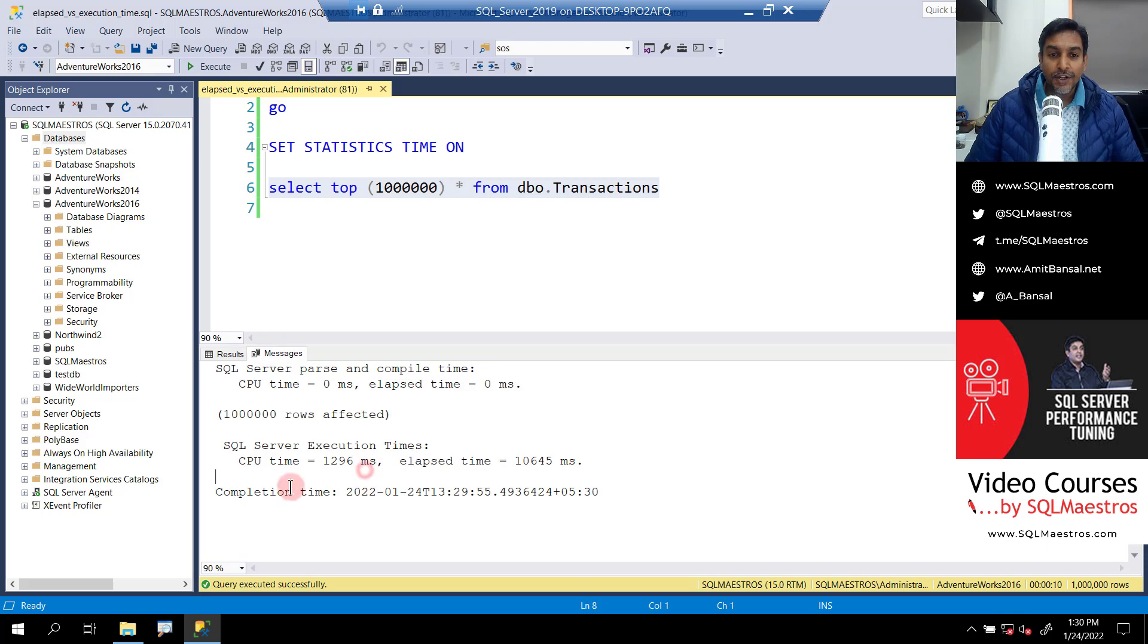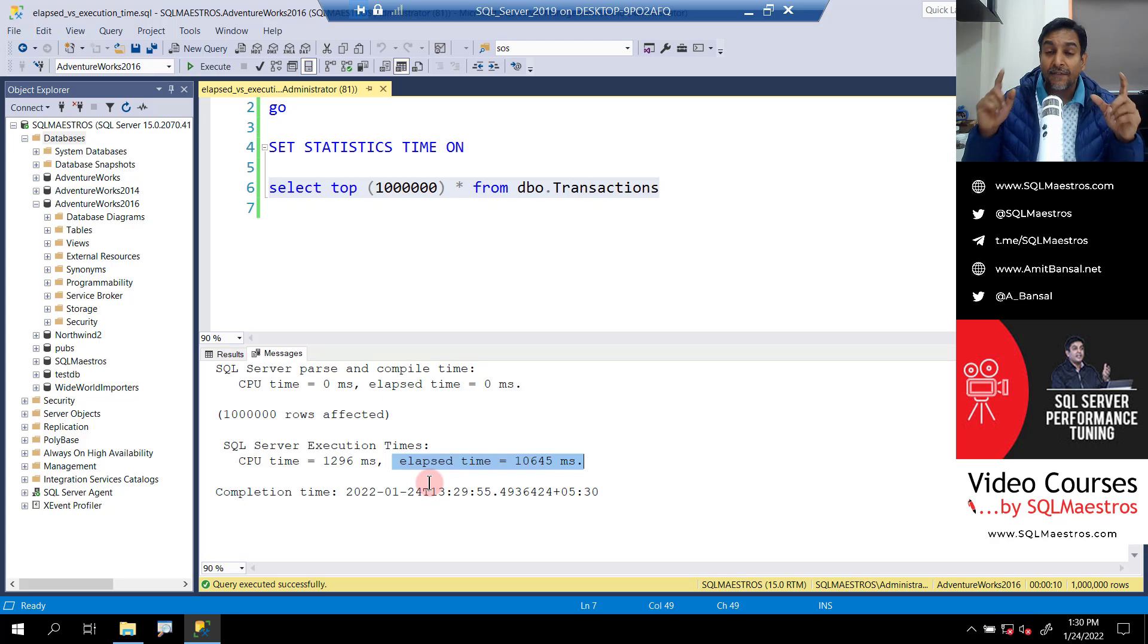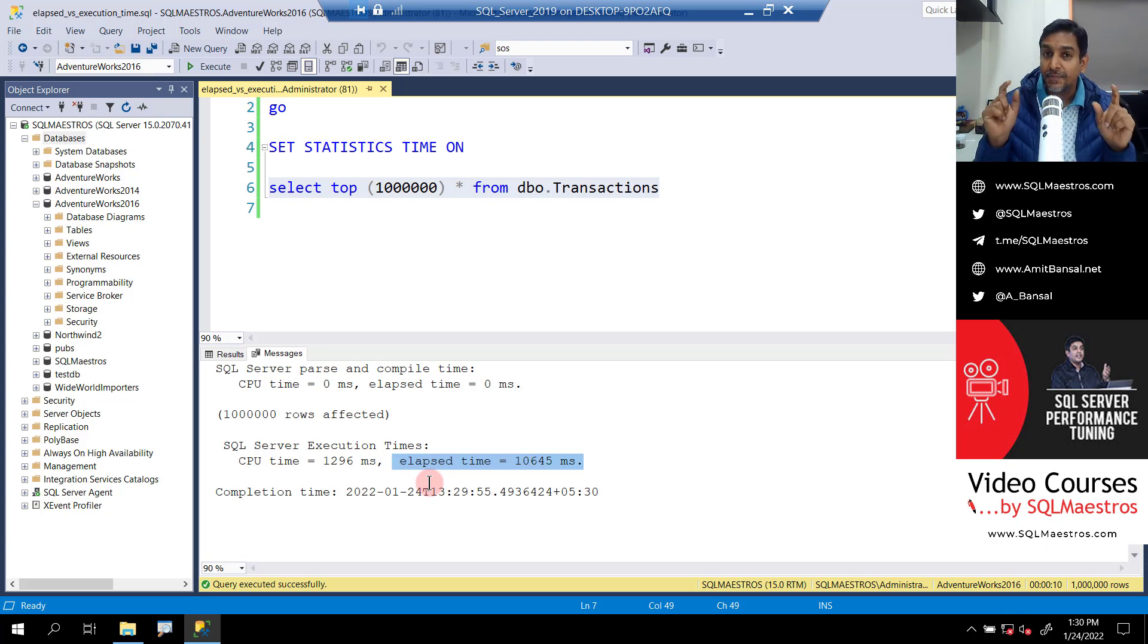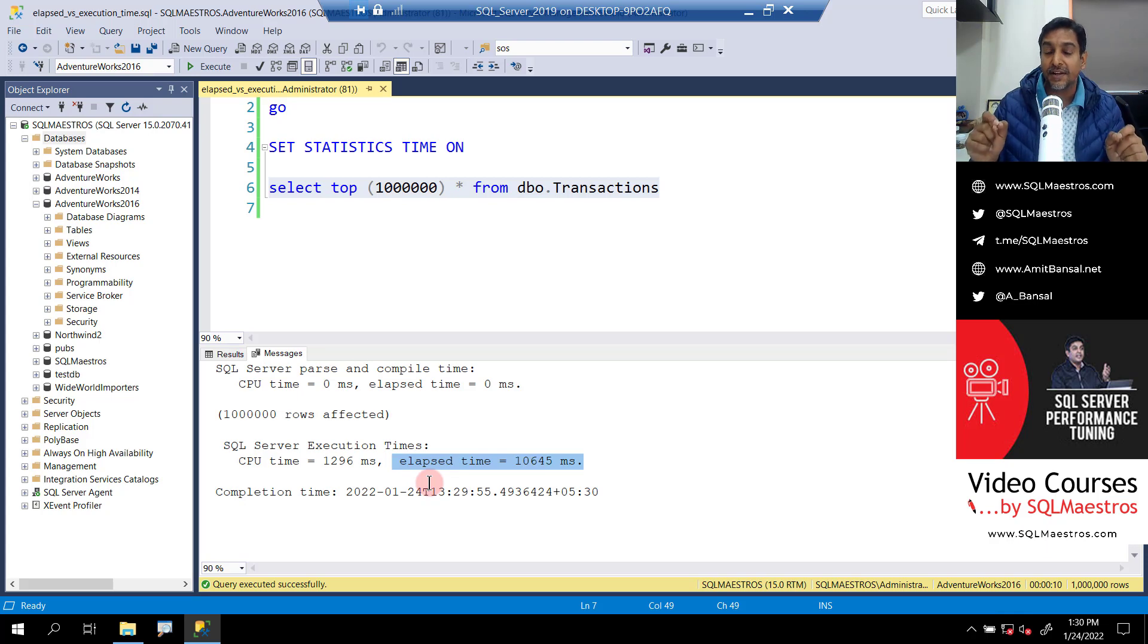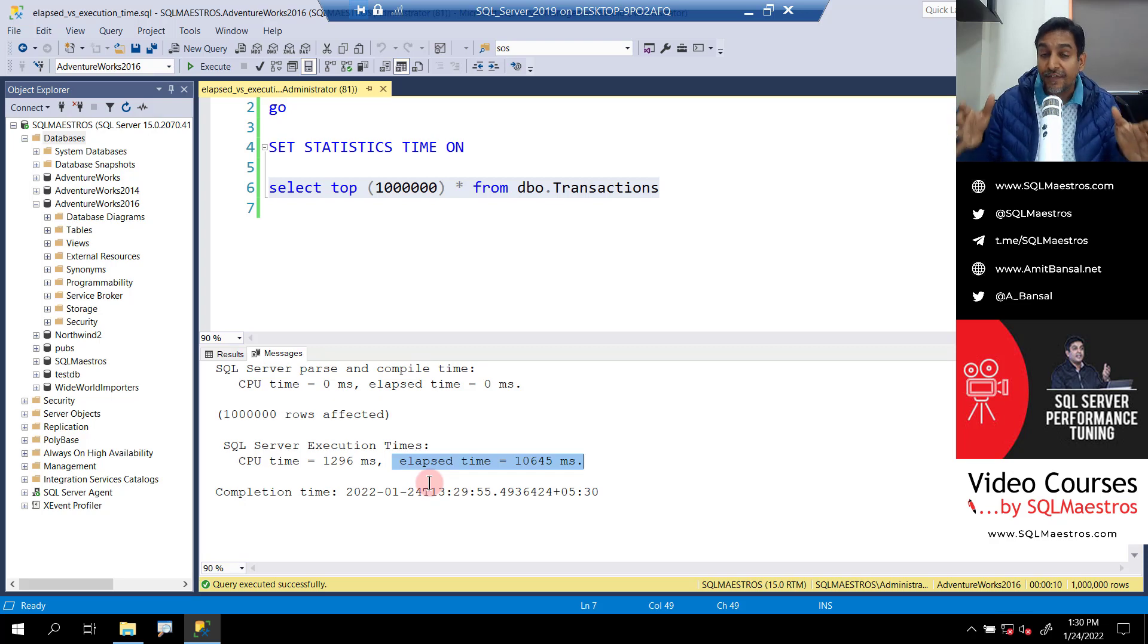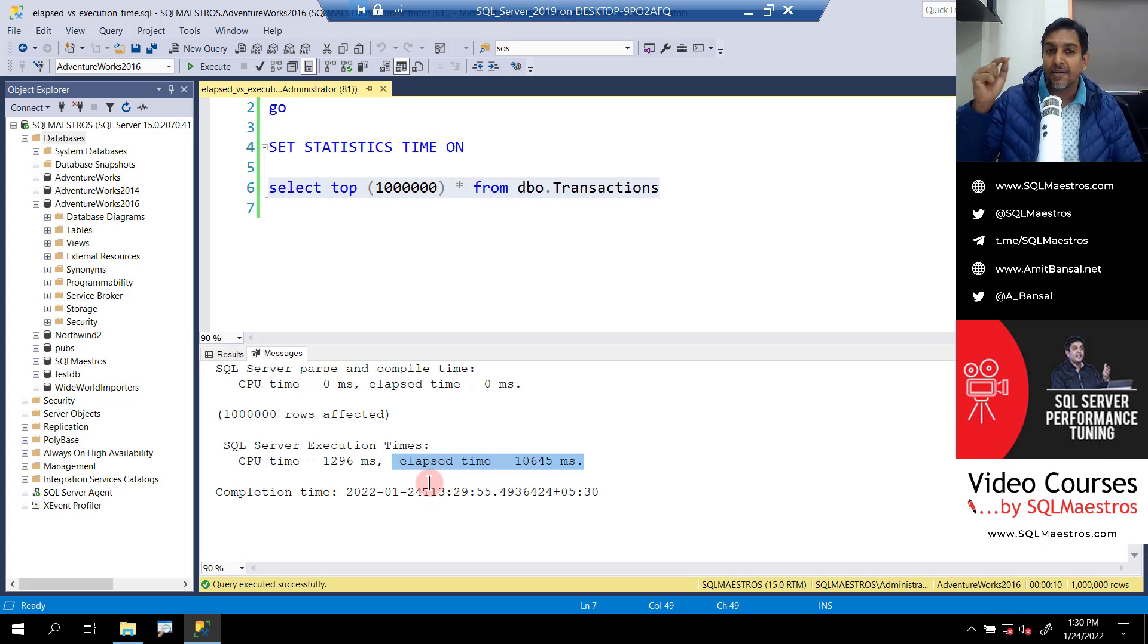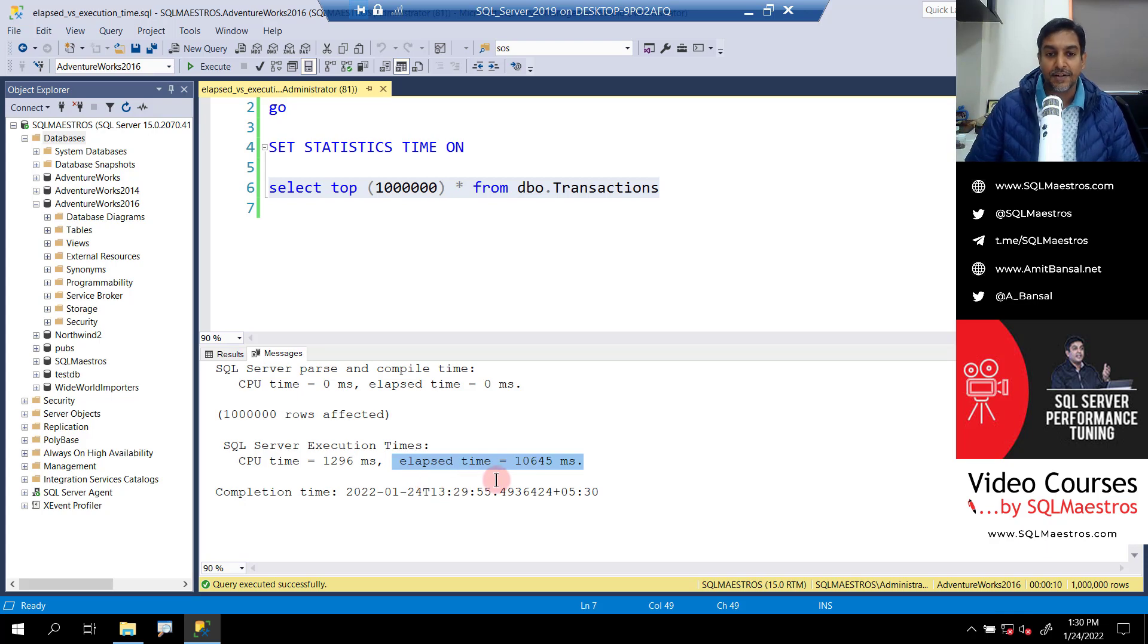And what you can see here is CPU time and elapsed time. Now, I have constantly been saying 10 seconds execution time. But this is actually not execution time to be very precise. This is the elapsed time. Elapsed time is the time the query has taken to complete its execution from start to finish. And when I say start to finish, it also includes the time it has taken to render the data in the client tool.